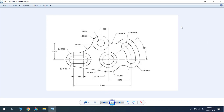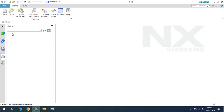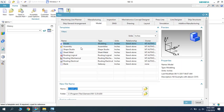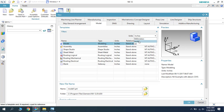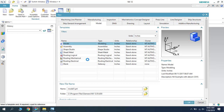So let us start. I will go to NX and we will take a new file. As soon as this new window is open, select the model and the unit should be inches — by default it will be millimeter. So just change it to inches and click OK.